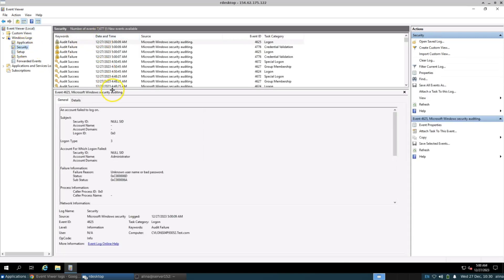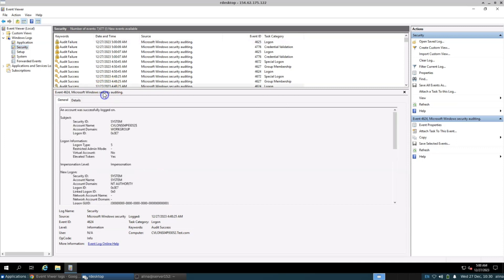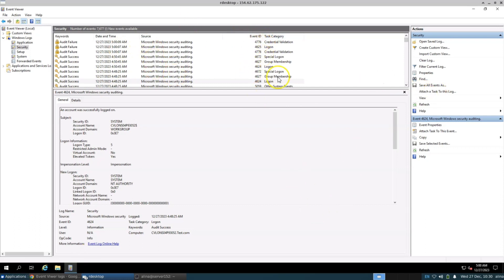Keep in mind that auditing can generate a large number of events, so be selective in enabling auditing based on your specific requirements. We want to check the logs for when someone logs in and logs out. We can filter these logs using their login ID and logout ID. You can find these IDs on the Internet easily.